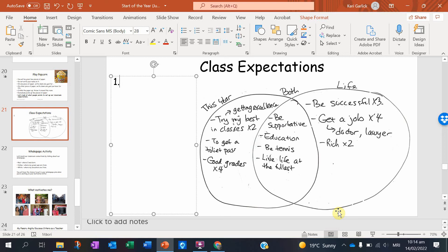These life goals and this year's goals overlap — they help each other out. For example, doing well academically ties into how life is going to play out. If you have success in life, you're probably going to be living your life to the fullest and be happier. So the reason I showed you this was because I want you to think about what we need to do to be successful — class goals and expectations.